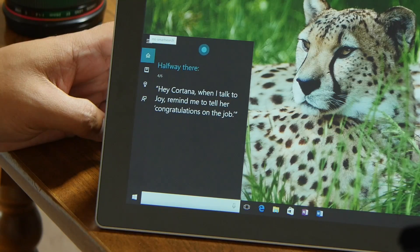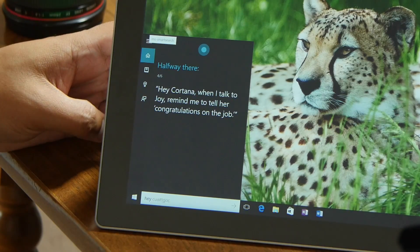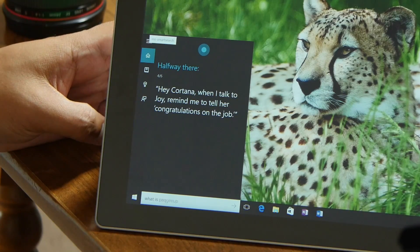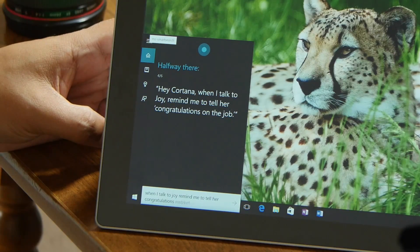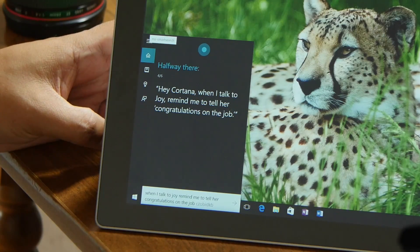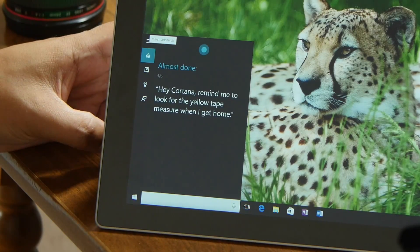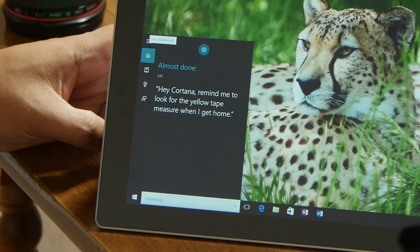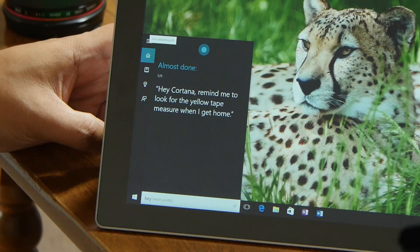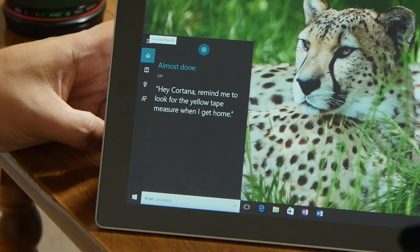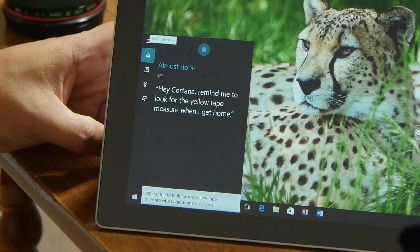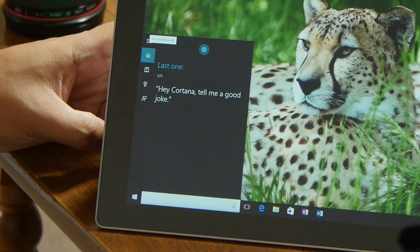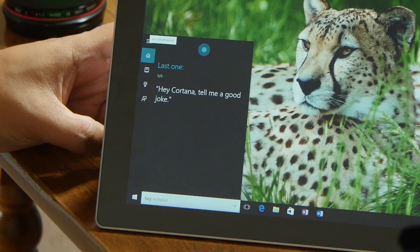Halfway there. 'Hey Cortana, when I talk to Joy, remind me to tell her congratulations on the job.' Almost done. 'Hey Cortana, remind me to look for the yellow tape measure when I get home.' Here's the last one: 'Hey Cortana, tell me a good joke.'